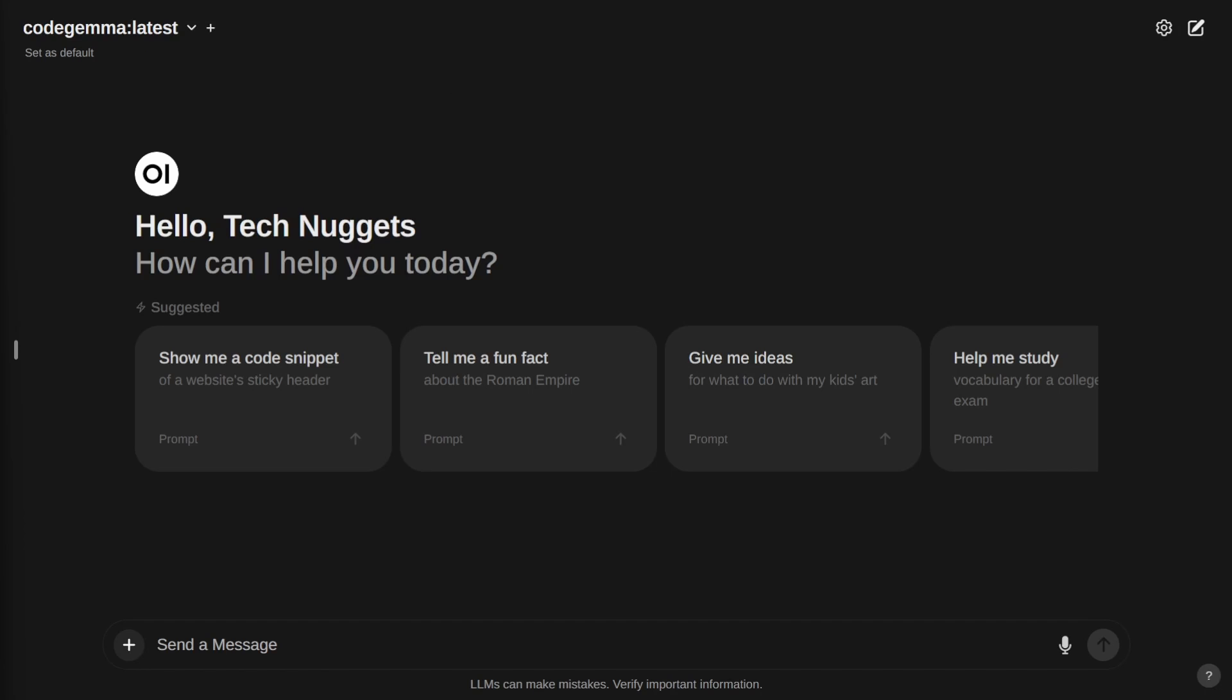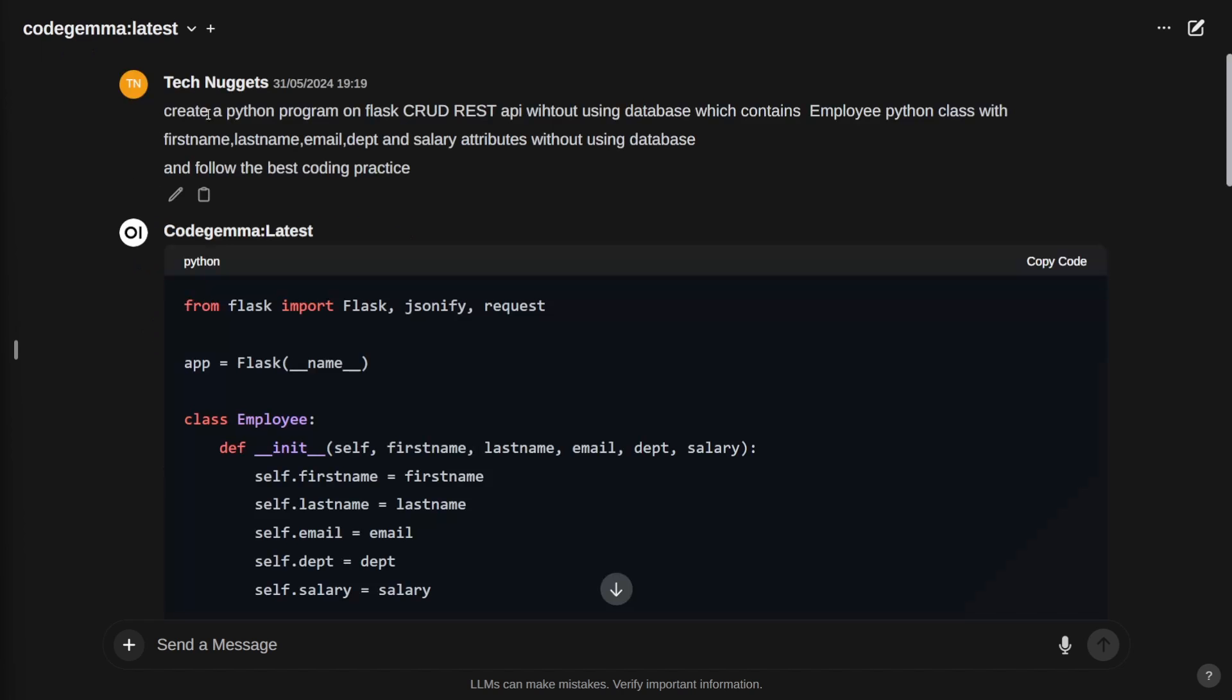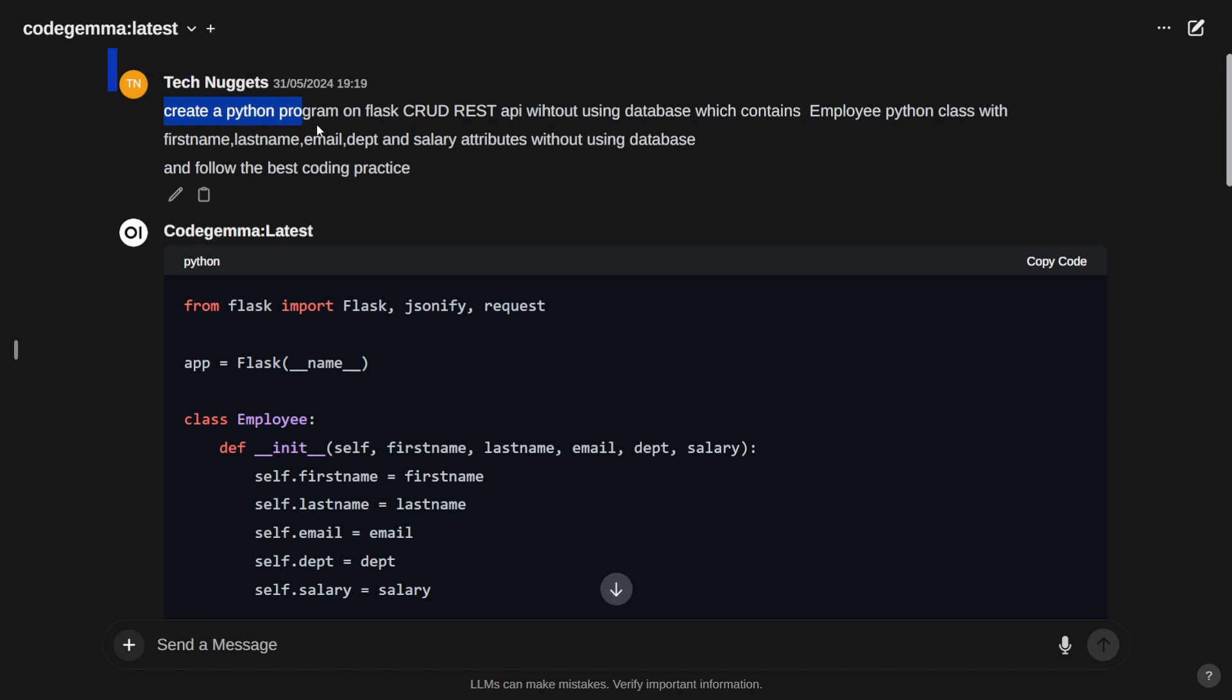For this demo, let's create a Python Flask-based microservice called employee microservice which will contain create, read, update, delete operations—basically CRUD operations. I logged into my localhost:3000 port.